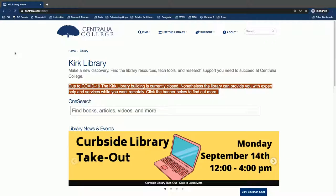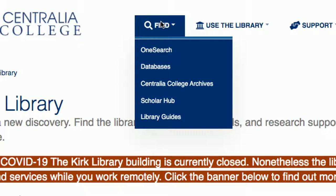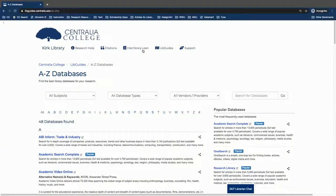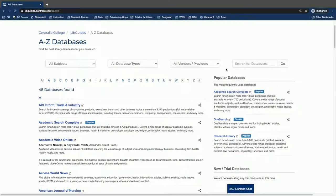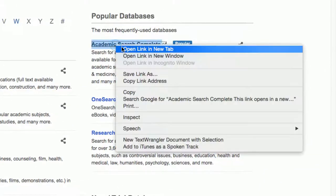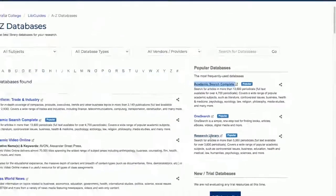To go to the databases, we will first hover over the Find menu and then click Databases. For this tutorial we are going to look at two of the most popular databases: Academic Search Complete and Research Library.